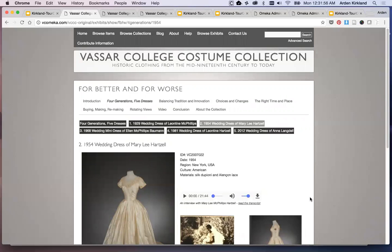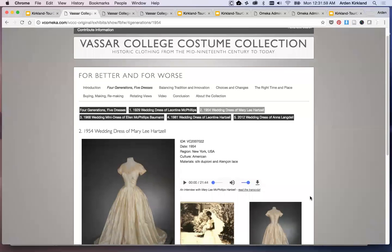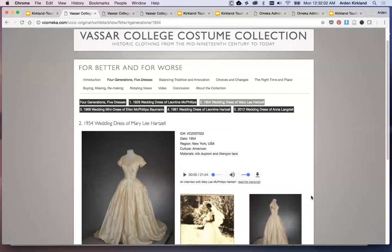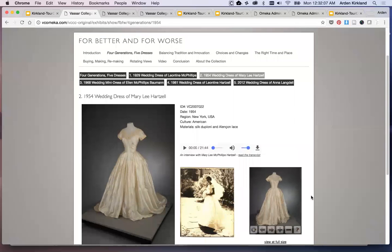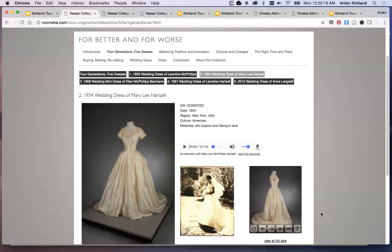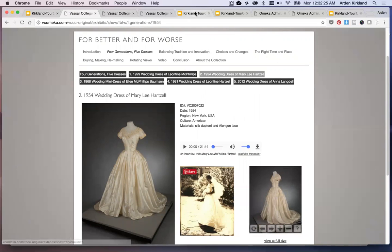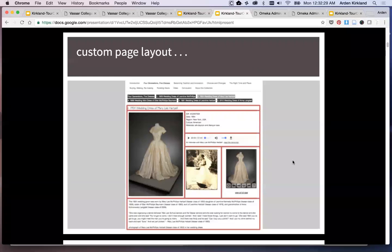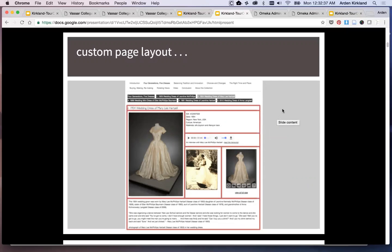Now back to For Better and For Worse, the most recent of these digital exhibits. On this page you can really start to see how it's using a more complex page layout. This was where I needed to really start to customize things, moving very much outside of how Omeka was structured out of the box. For each of these individual pages I created a custom page layout, and I've highlighted the different boxes to show how each page was laid out for different kinds of content to be consistently in the same spot for all the different objects in the exhibit.